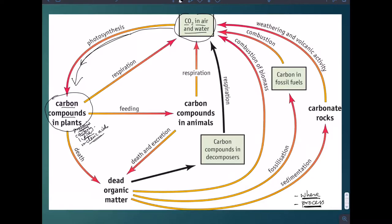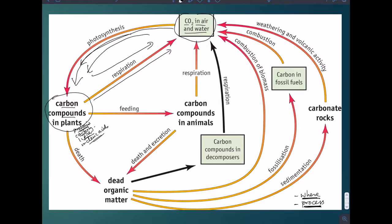The carbon is now in the plant, in the molecules of the plant. However, the plant will use some of those molecules for respiration, and in that process will convert the more complex molecules into CO2, and that CO2 will go back into the atmosphere. So CO2 that was originally used for photosynthesis is now going back into the atmosphere.